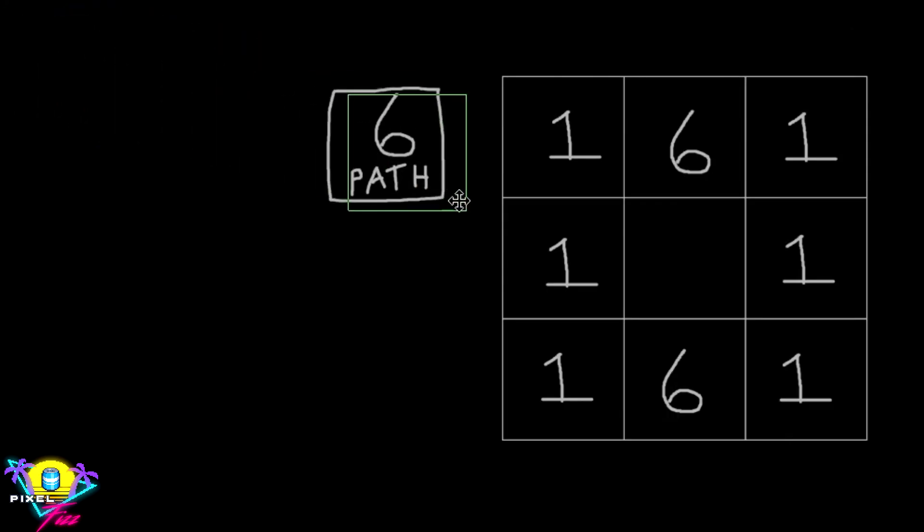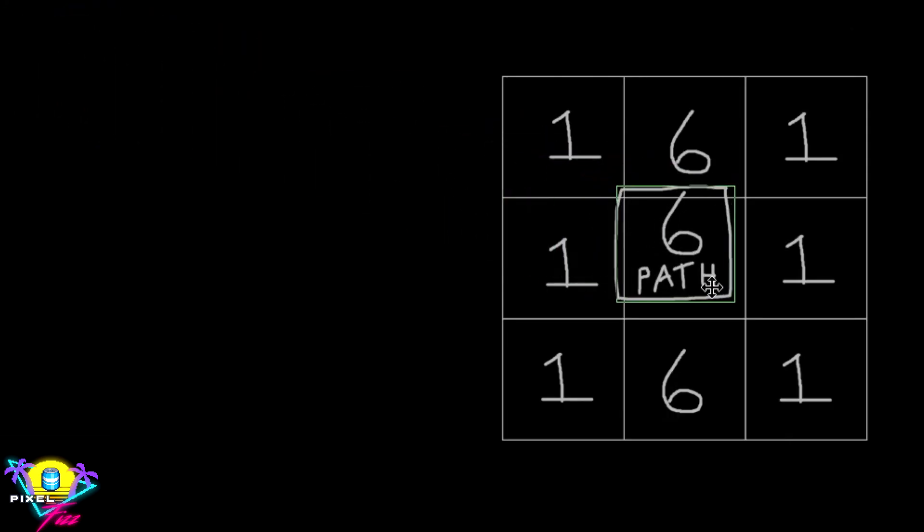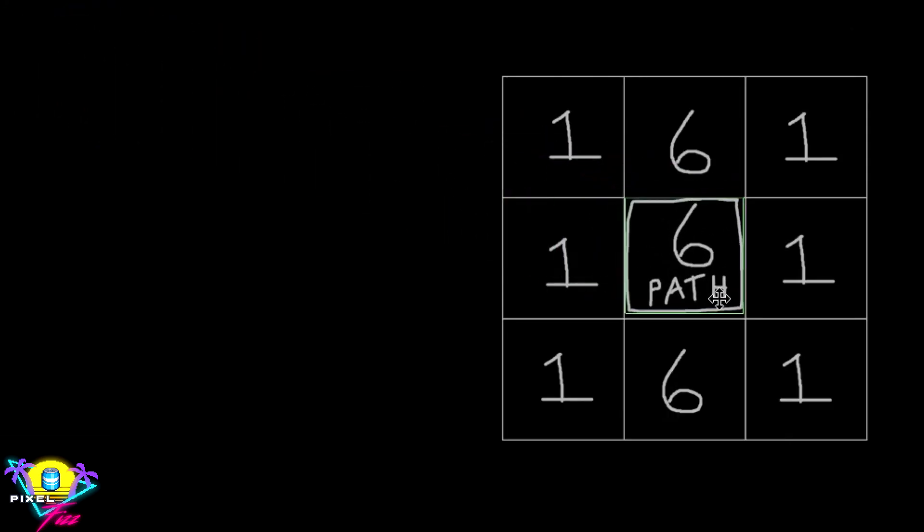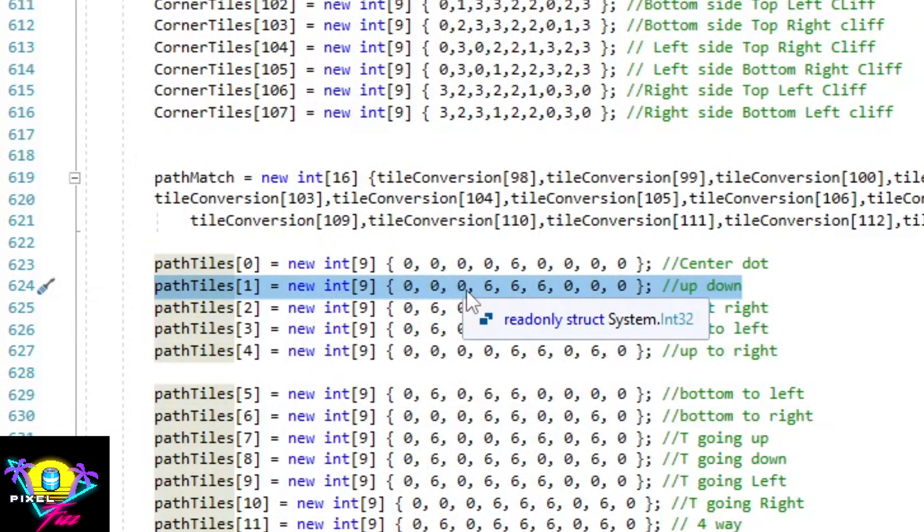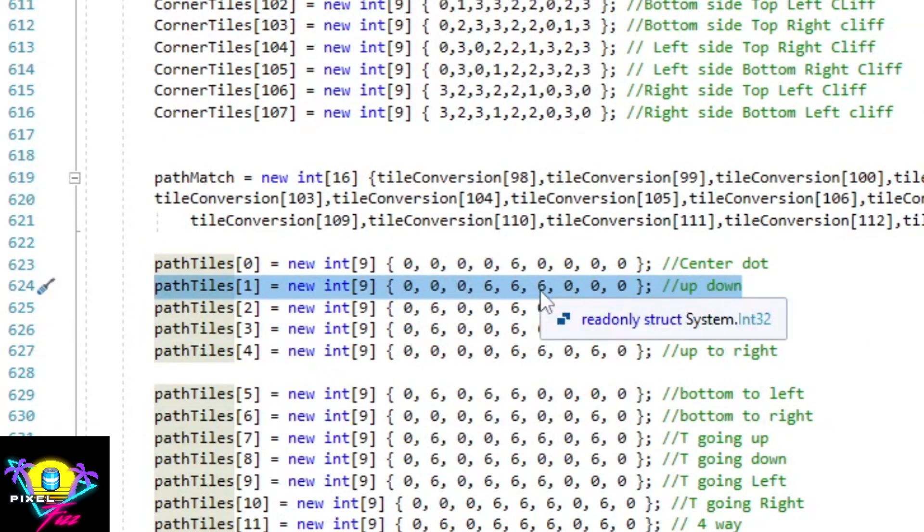So in this situation if I place another path here it will connect with the path going up and down because there is a 6 above it and there is a 6 below it, which is just the path. In the array you can see I just put zeros. That means anything can be there but requires a path to be above and below it.